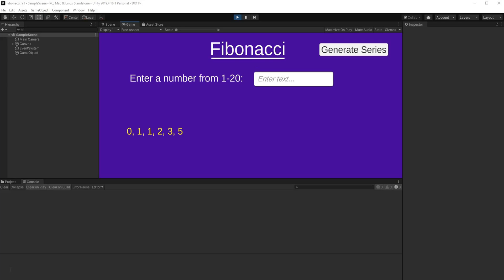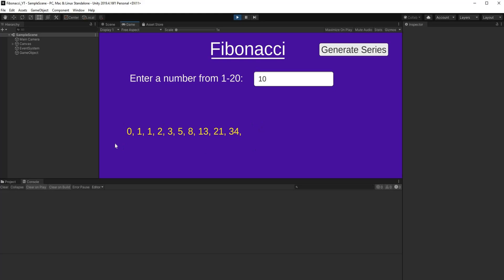Hey guys, welcome back to another Unity tutorial. In this video I'll show you how I solved the Fibonacci problem. I've built a simple Unity application where I prompt the user to enter a number and output the series. I'll enter a number between 1 and 20 — that's the number of terms to generate. I'll generate 10 terms, click Generate Series, and there you see the Fibonacci series of numbers.